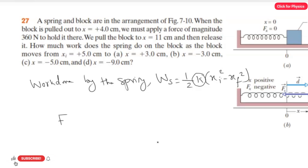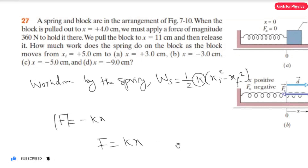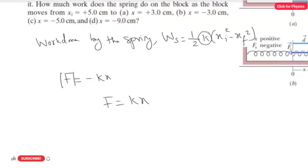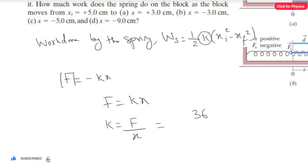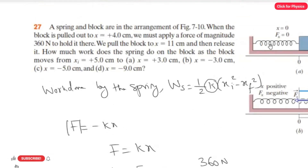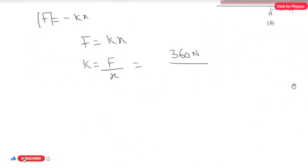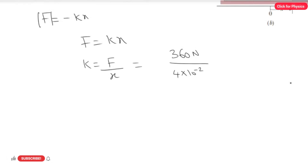To find the spring constant, I use x = 4 cm and the applied force of 360 N. From Hooke's law, F = kx, so taking the magnitude: k = F / x = 360 N divided by 4 cm, which is 4 × 10⁻² m. This gives k = 9000 N/m.